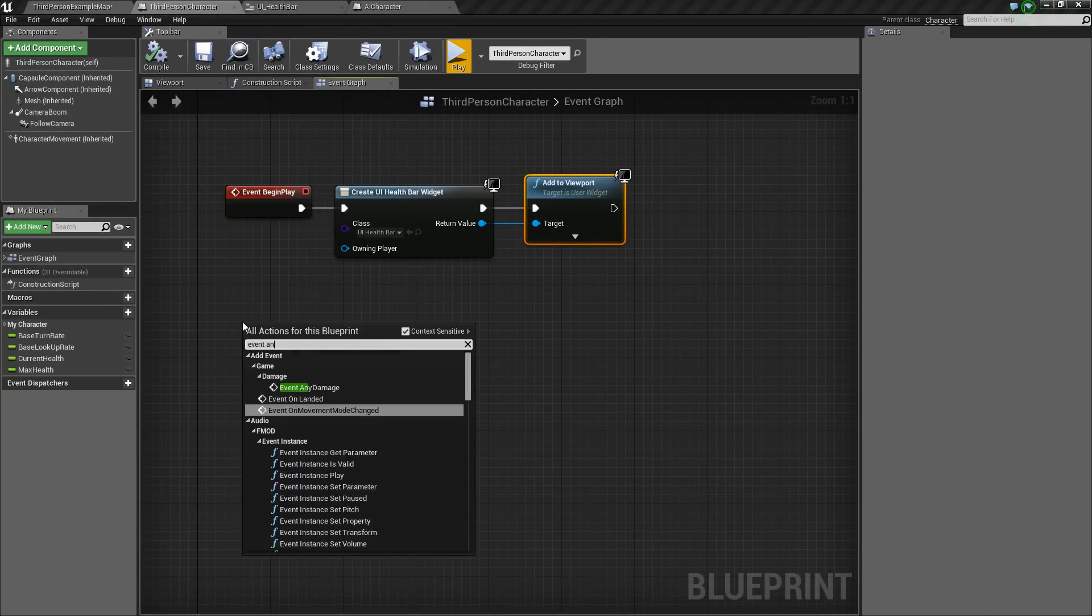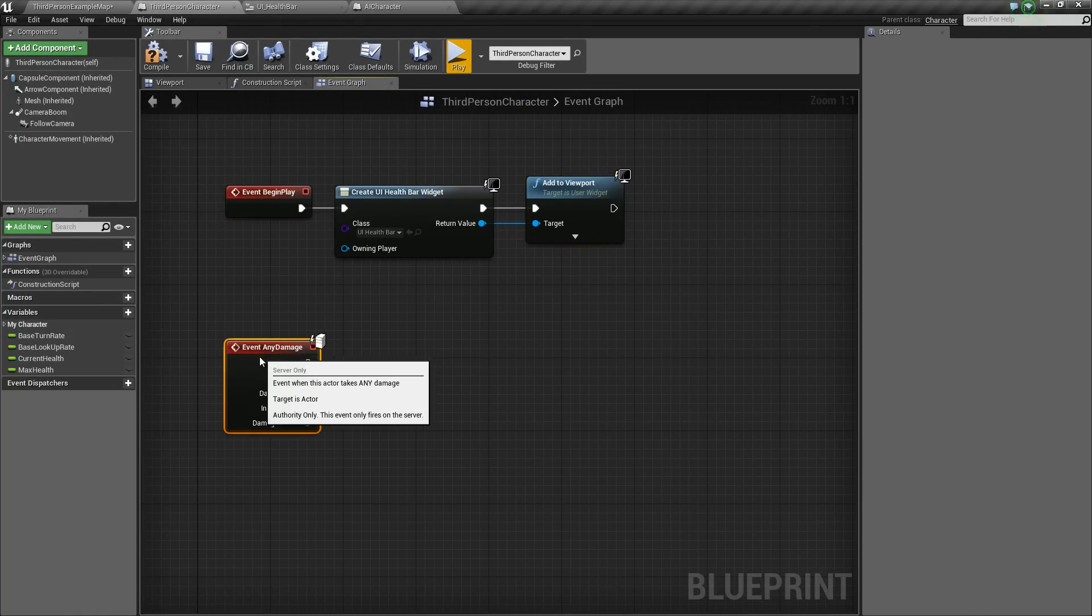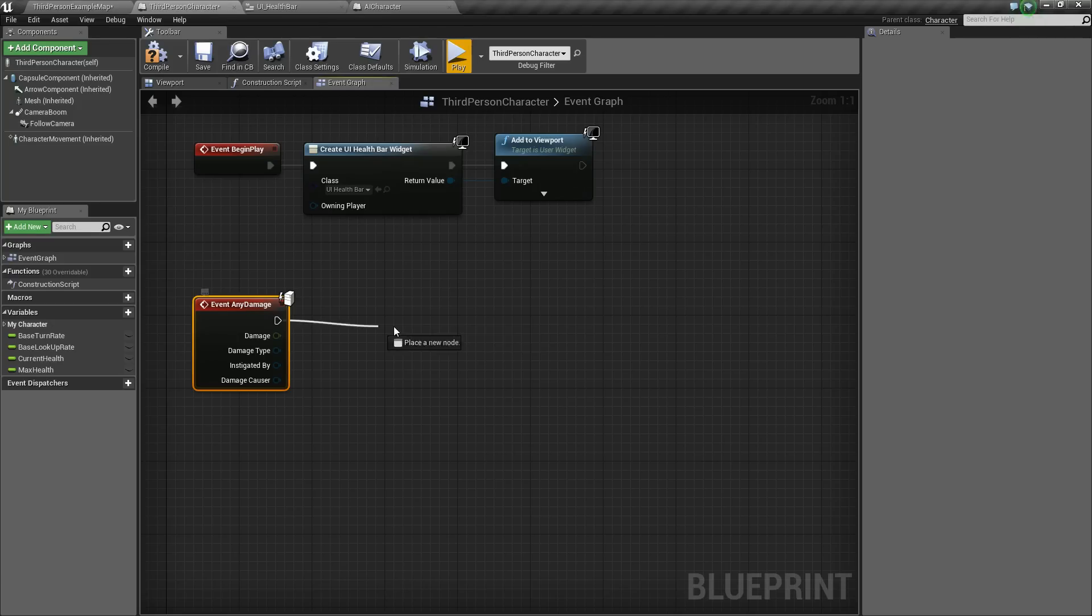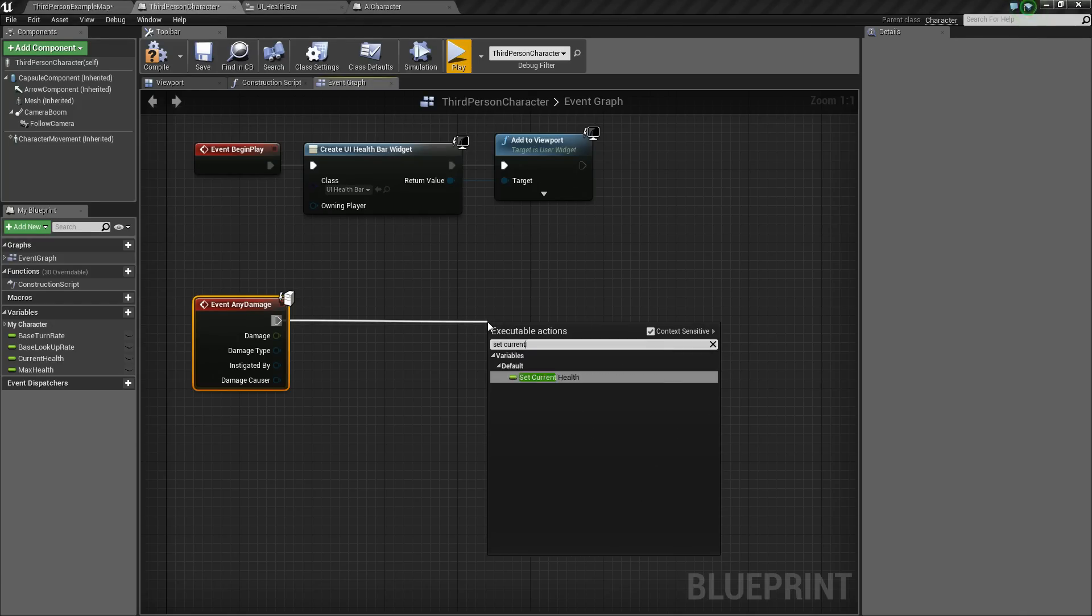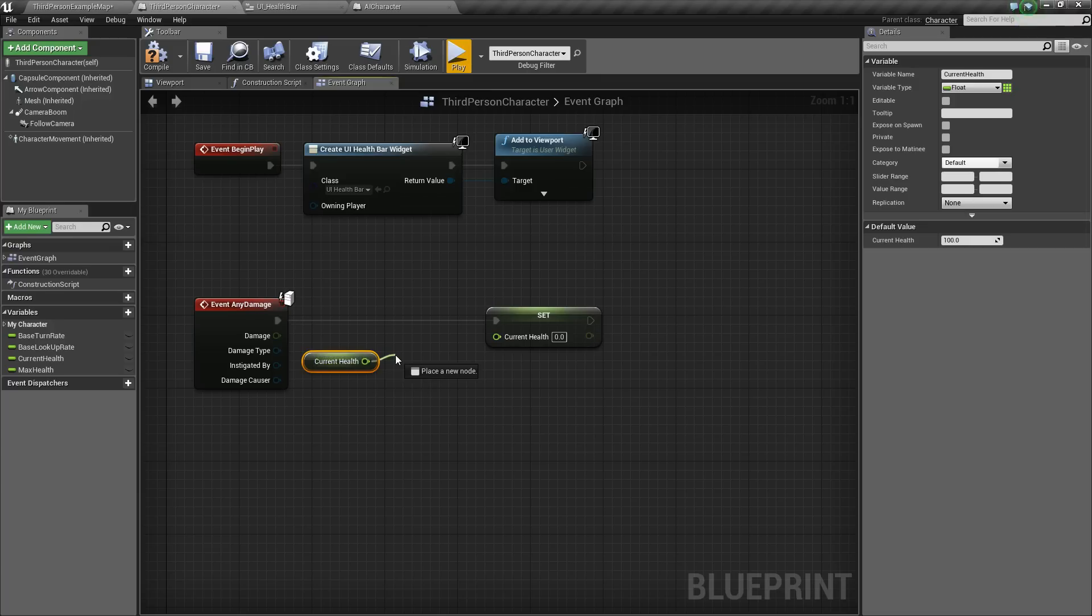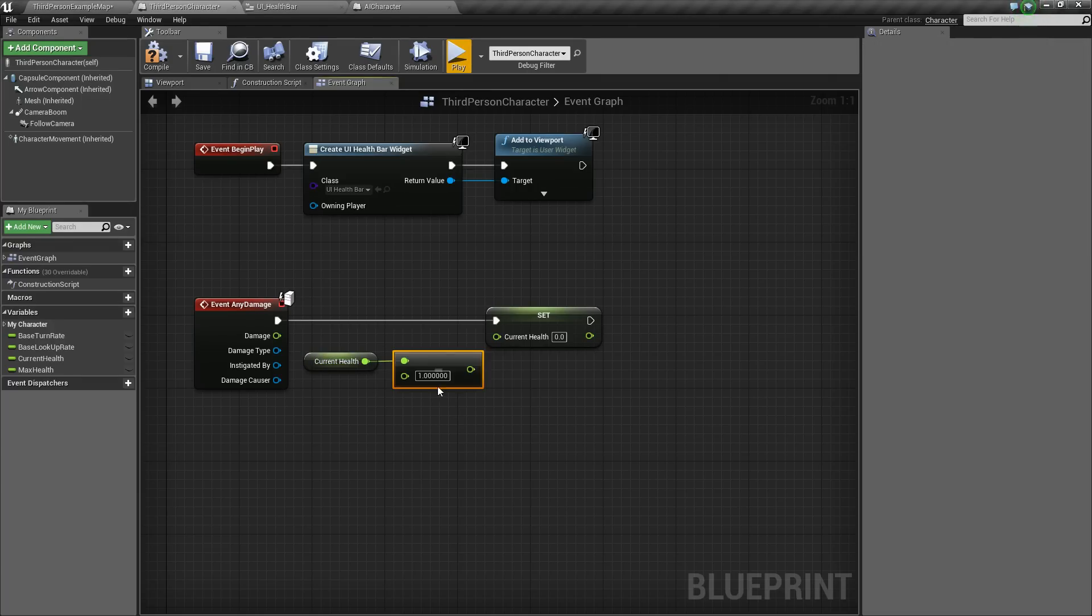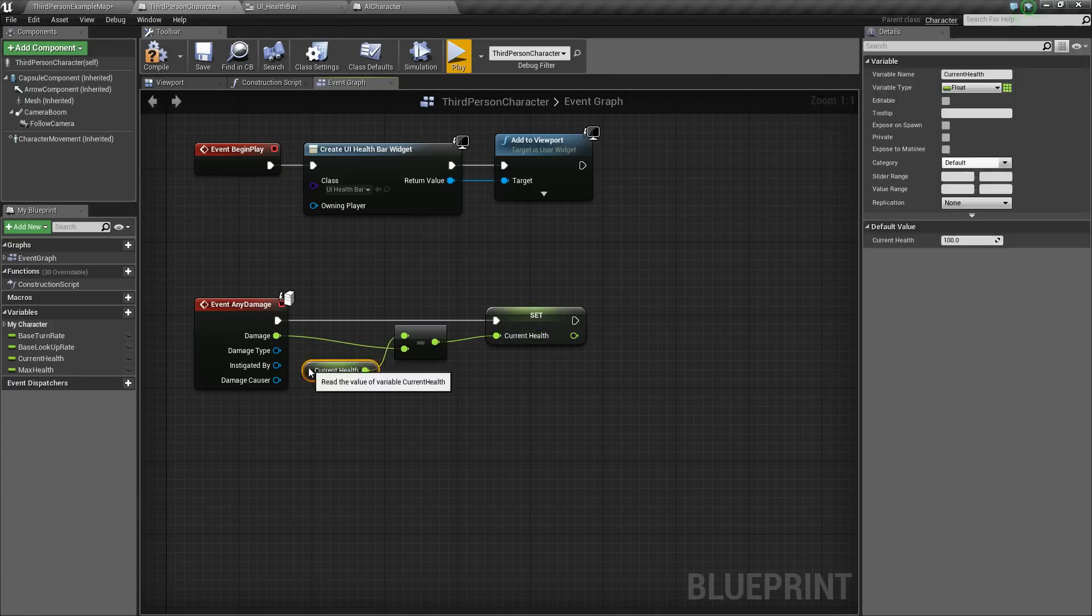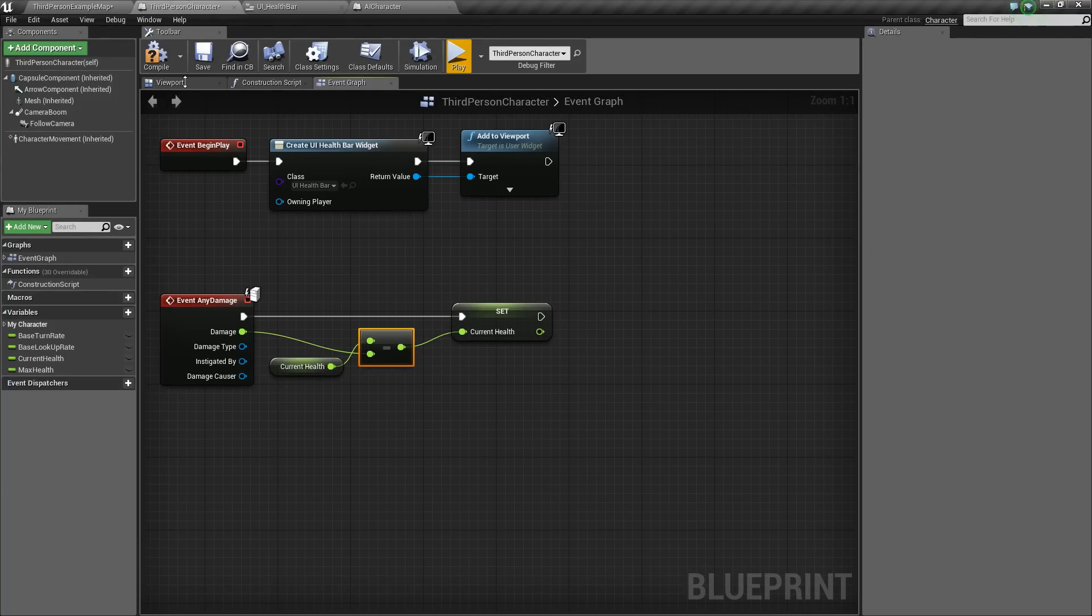Add an event, any damage, and we want to drag out and say set current health, and we'll set it to the value of our current health. So get current health minus the damage. And plug that in like so, and we should be good to go.